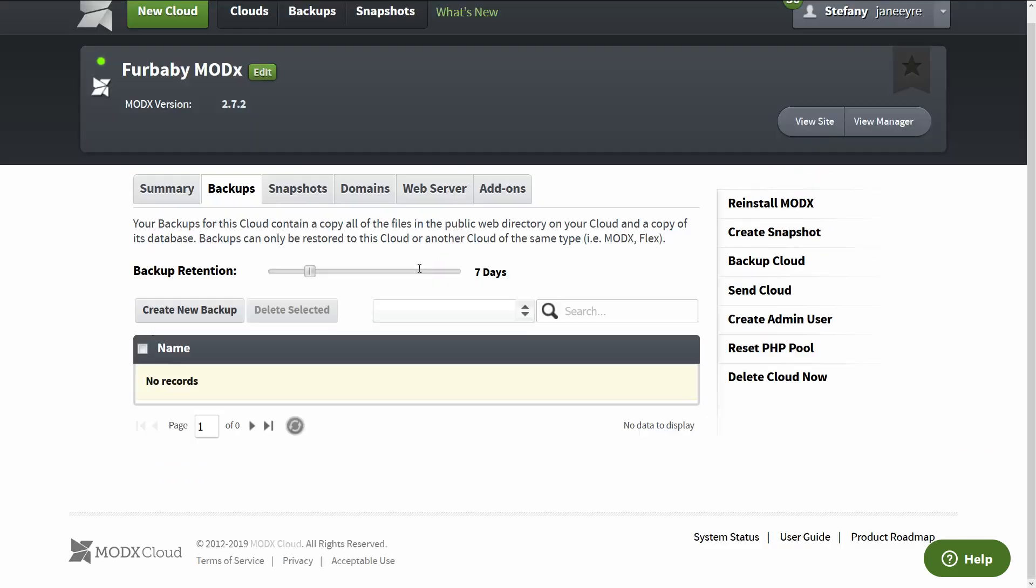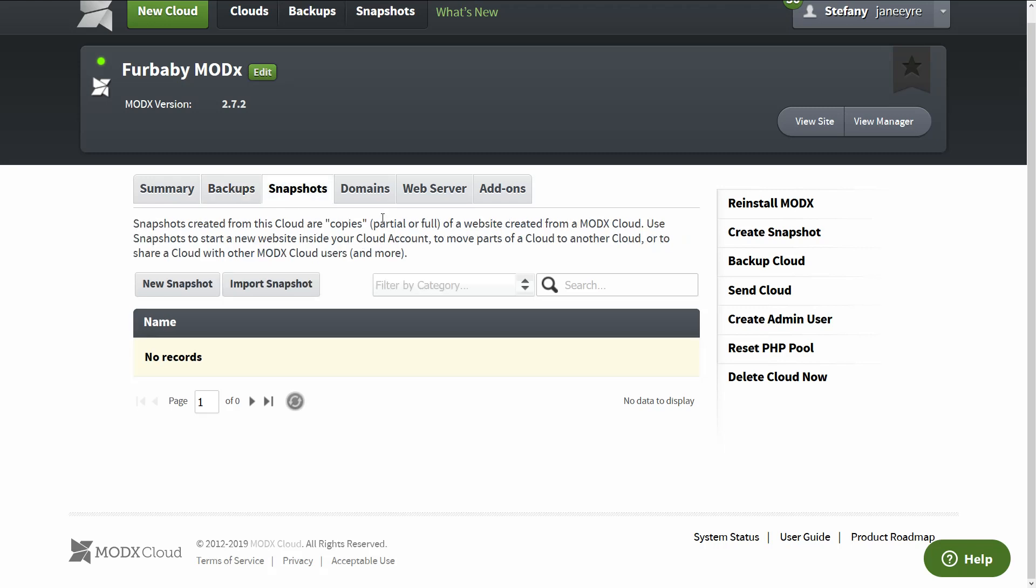Then we have a couple of tabs. So we have the backups I told you guys about. And since I'm developing the site, I usually have it for like seven days. But on live sites, I have it up to 30. And you have a limit of how many backups, like if backups are heavy, you're only limited to a certain number of storage. But the ModX Cloud is really cool about this. So I haven't had any problems.